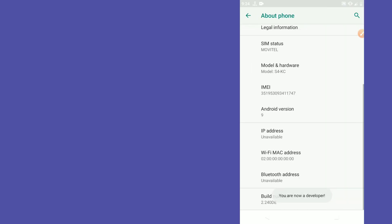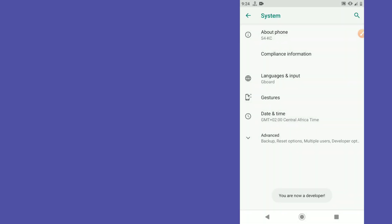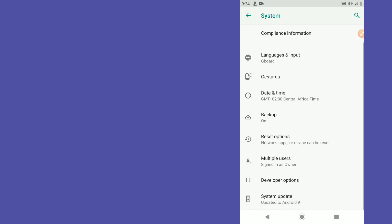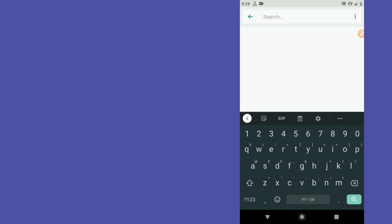Enter your PIN or password, then enable Developer Options. Go back one time and you'll see Developer Options. If you're on Android 9 it appears directly; if you're on Android 8 or 7, tap the search icon, type 'developer,' and you'll find the Developer Option.